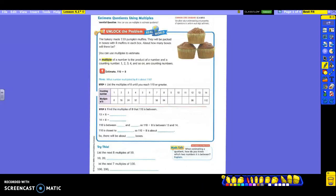Did you notice it has the word 'about' in it? So we need to make sure we understand it is an estimate. Here's your question: about how many boxes will there be? Then I'm going to be using what numbers here? And then 8. So we are going to use multiples to estimate. A multiple of a number is the product of a number and a counting number.